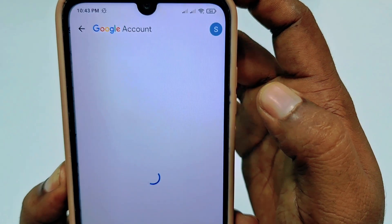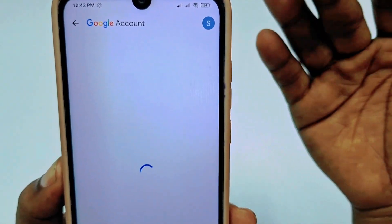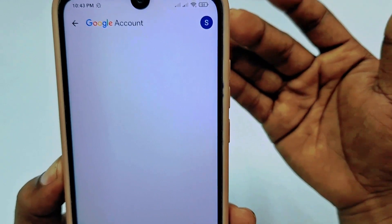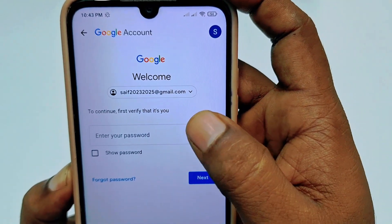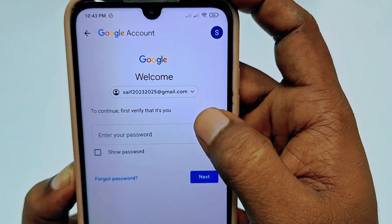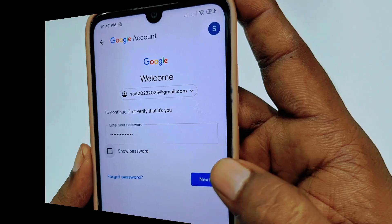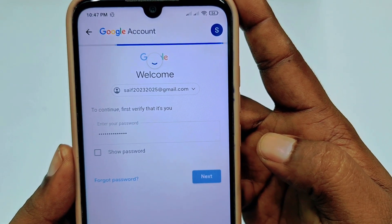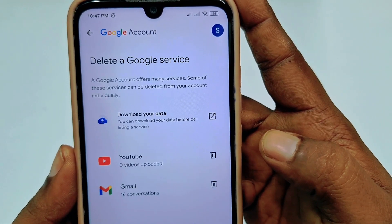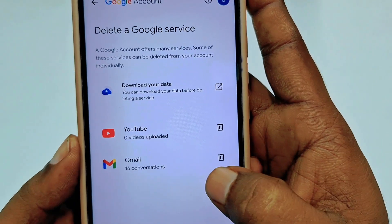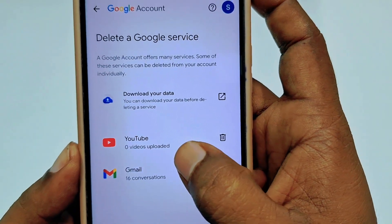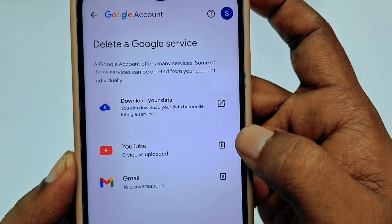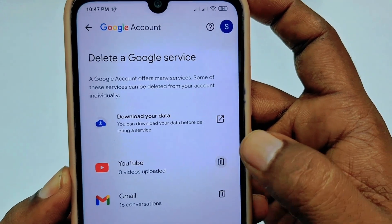After that, it will ask for your Google or Gmail password. Just enter your password here. Wait for a few seconds, and you can see your YouTube channel listed there. You can also see a delete icon — let me click on the delete icon.